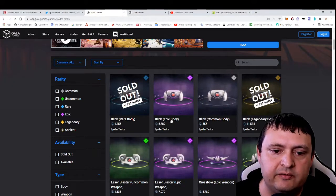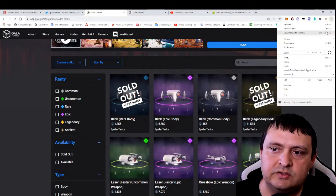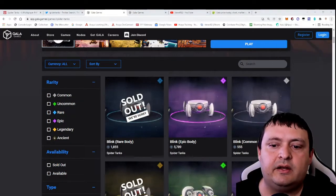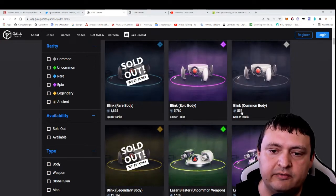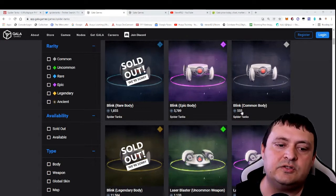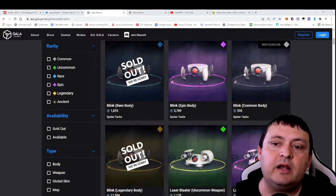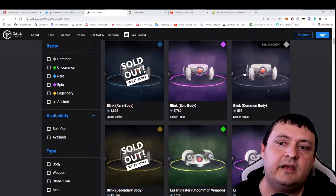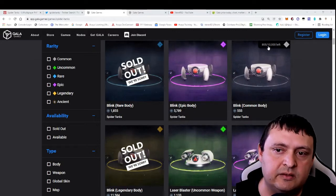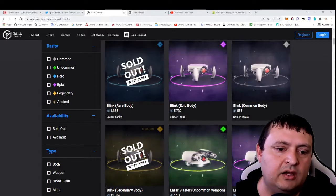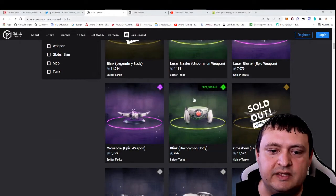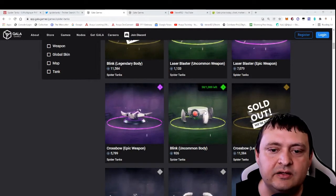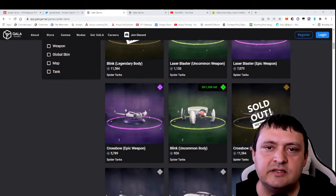So like I said, these NFTs are not super cheap. If you wanted to get an epic, that's 5700 Gala. Let me go ahead and zoom in a little bit on these so you can see them better. But if you want just a common, you're talking 555 Gala—that's only going to cost you about $150 for this body. Now you do need a body and a weapon to create a full tank. If you get the commons, as you can see, they're selling pretty quick. There's only about 850 of these left. All the rares and legendaries sold out.